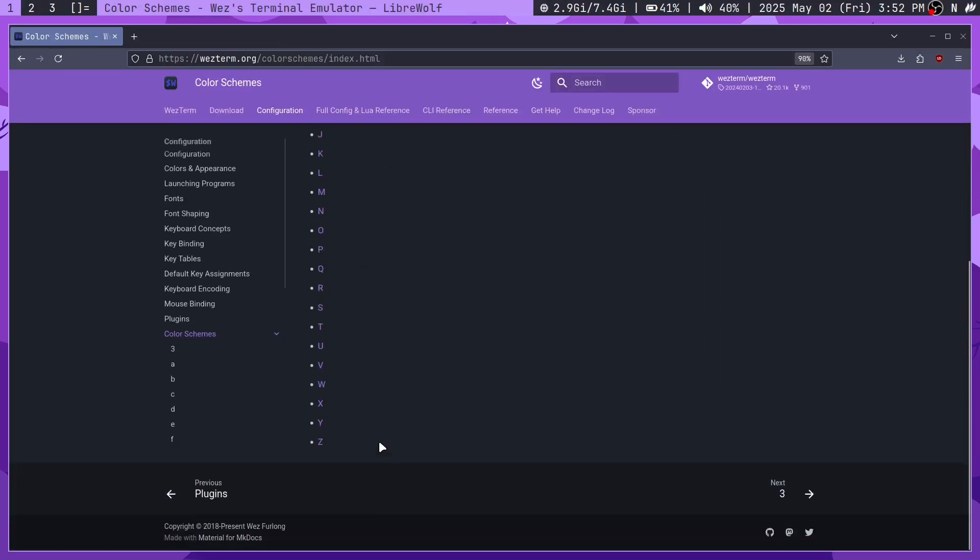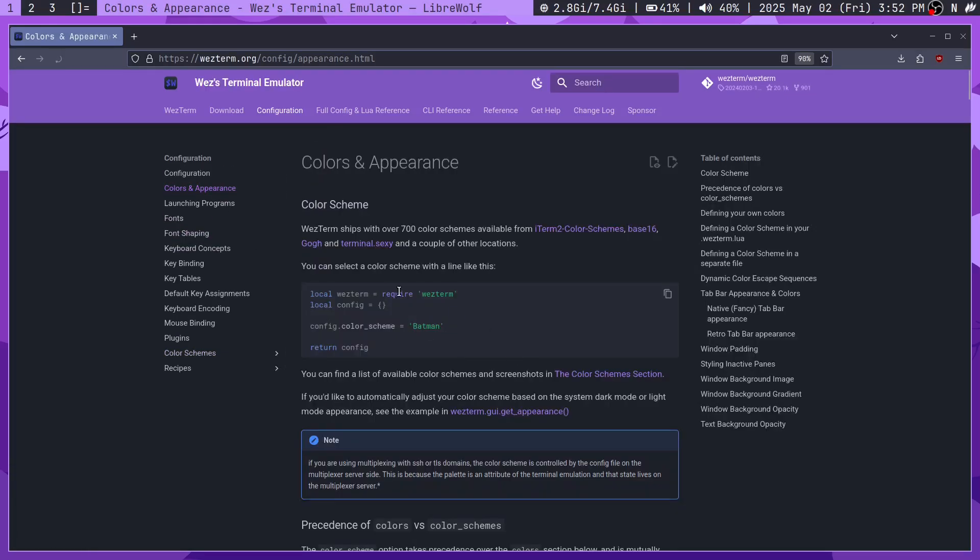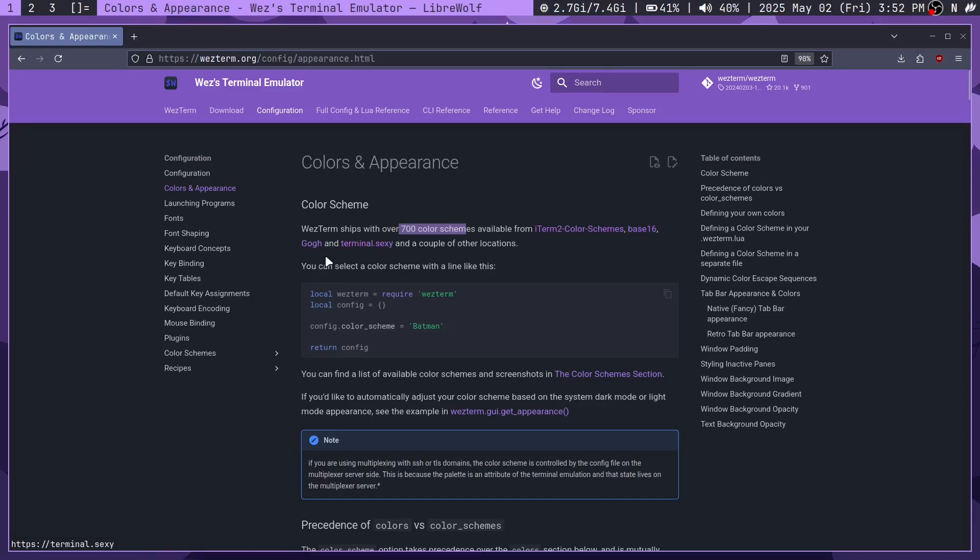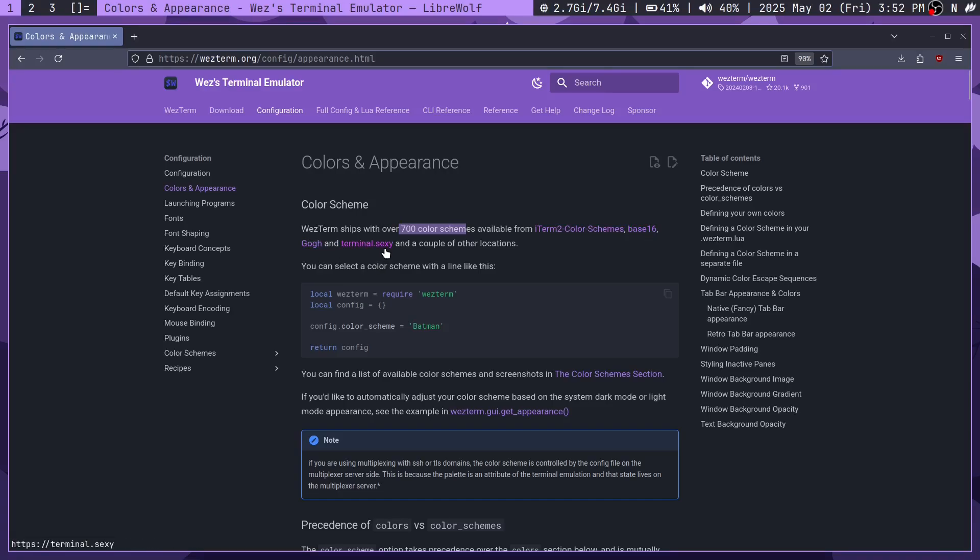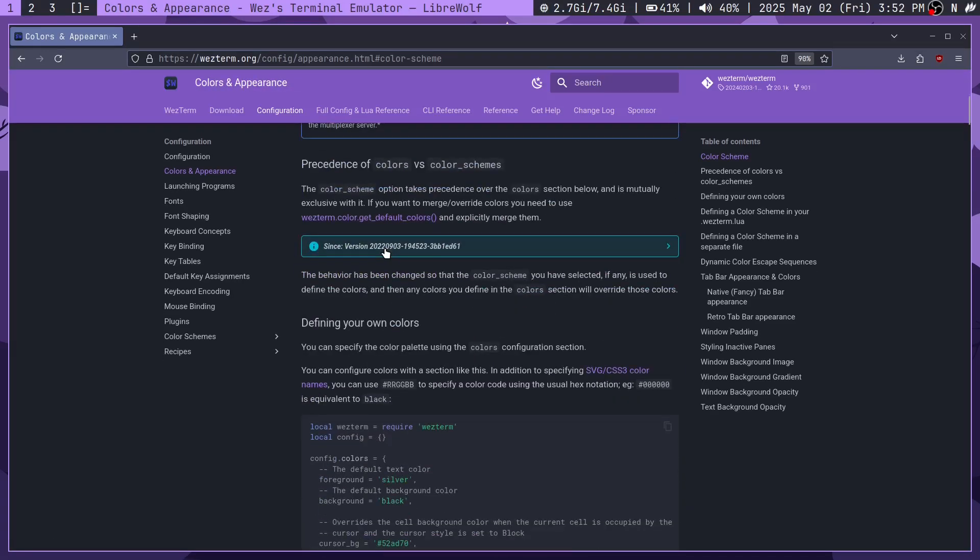Now this is organized by these letters. But we can actually go here to see all of the colors that it's pulling from. It ships over 700 color schemes. It's from iTerm2, which is a terminal emulator for Mac. And those color schemes it ships from base16, Gogh, and terminal.sexy. So it's got all of those color schemes, which is really cool.